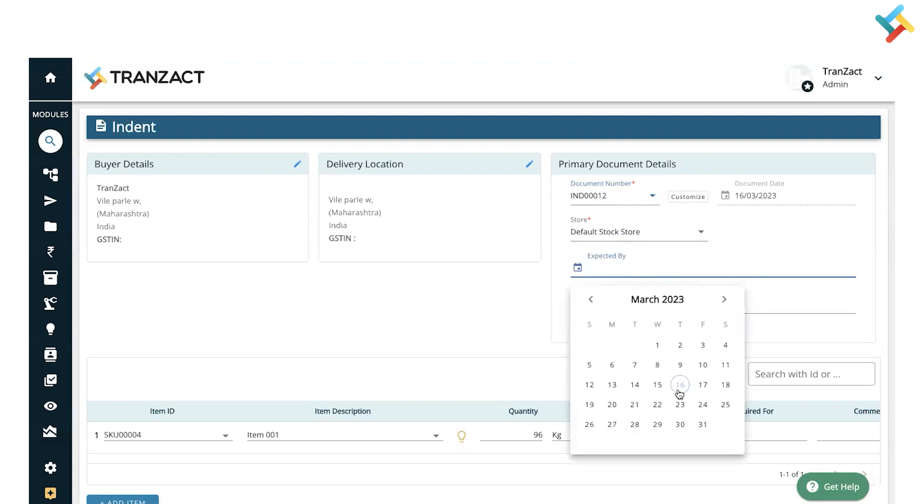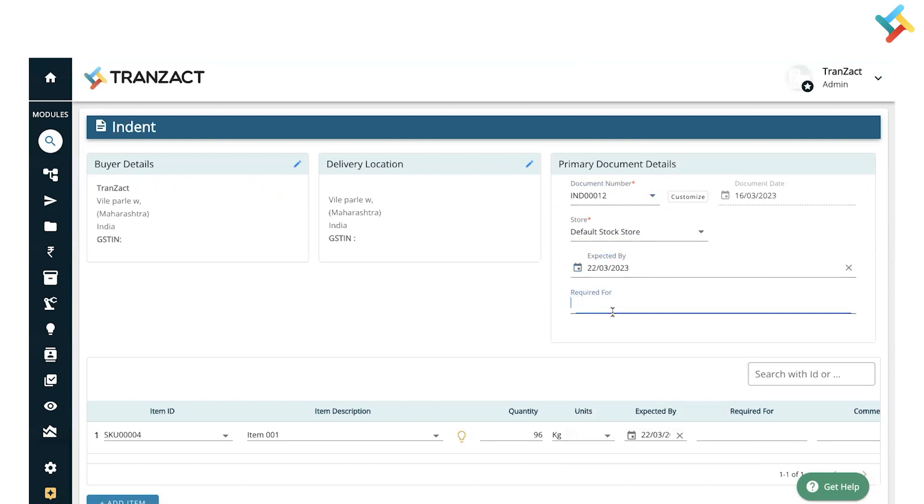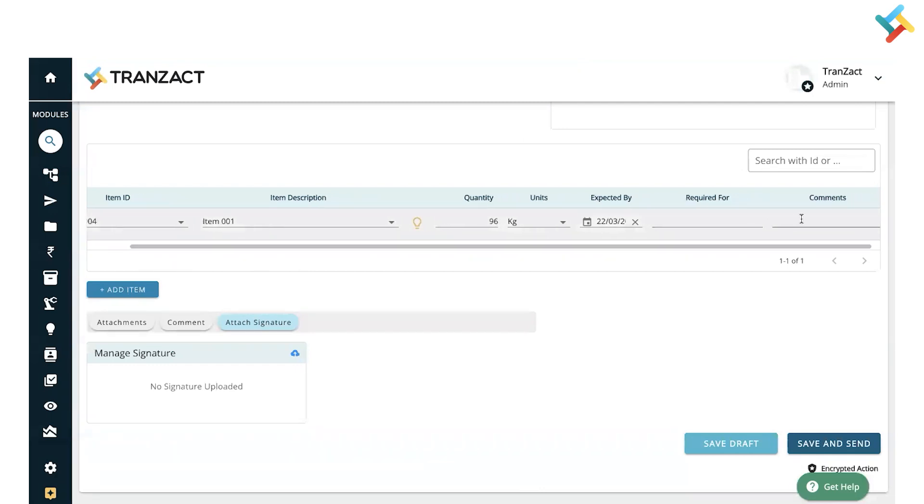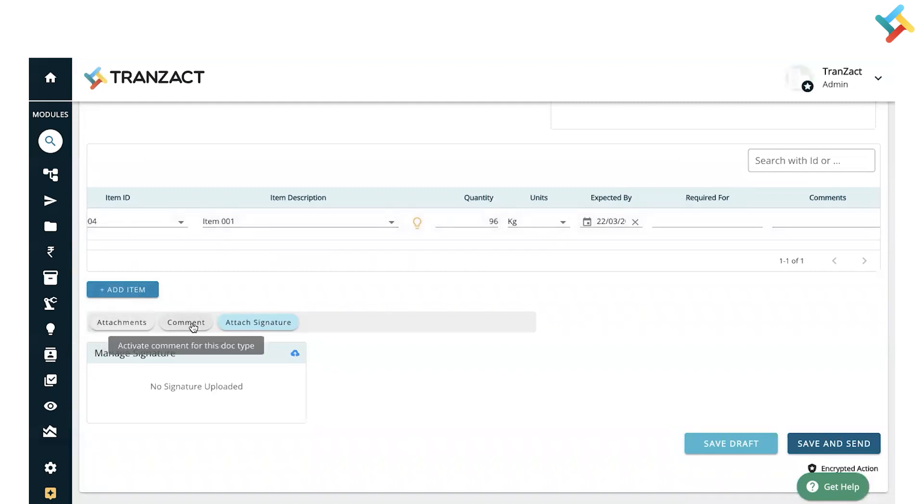You can specify when it's expected and required for, and mention any other details for your reference. Going below, this is the item which was selected. You can add required for and comment on item level as well, add another item, attachments, comments, and attach signature.